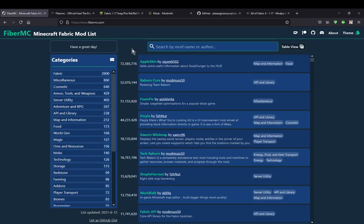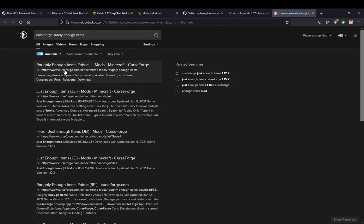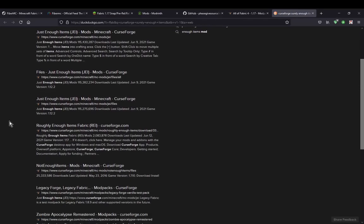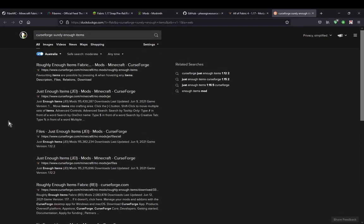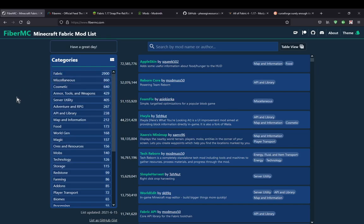I'm just going to go to GitHub — Surely Enough Items here — just to check, because I think it still exists. Or was it only the GitHub? It might only be the GitHub now, which I redirected for Legacy Fabric, so that's why. Because I know that it did disappear, so that's a bummer for 1.8.9 there. But I've still got a Legacy Fabric modpack, so it's fine.